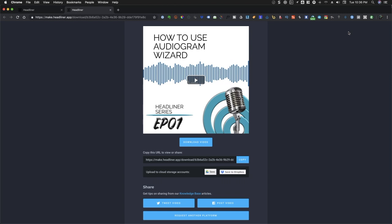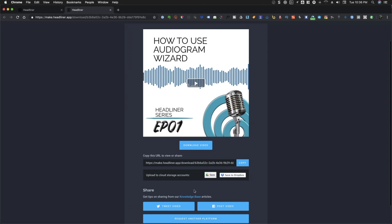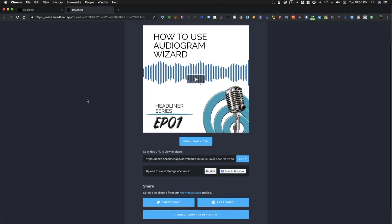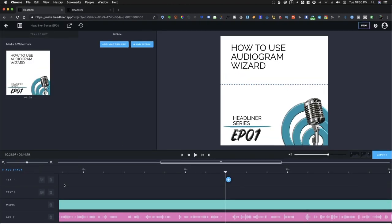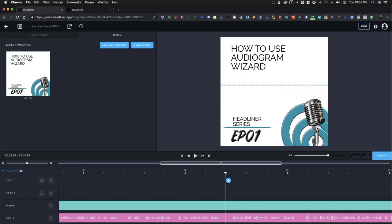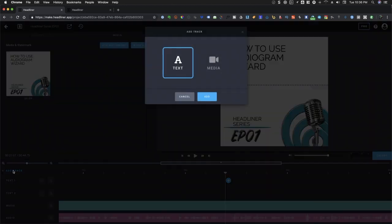So that is how to generate your audiogram video using the audiogram wizard. In our next video, I'm going to show you how to generate or create full episode. And at the same time, we'll go over in detail how to edit your transcript, as well as add other media to your timeline.